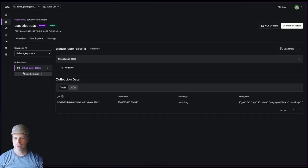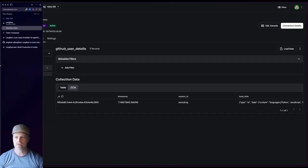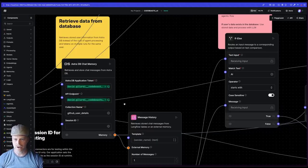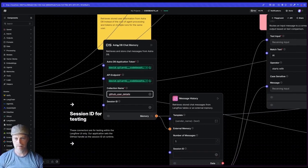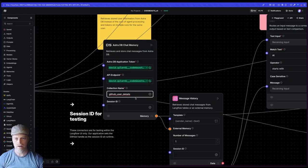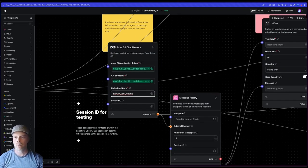So I've got this GitHub user details collection that I've created. If we take a look at my flow, you'll see that my chat memory here is using the GitHub user details collection.